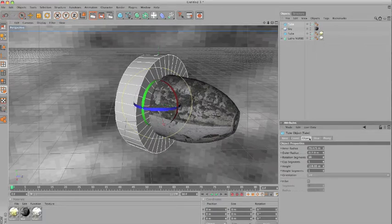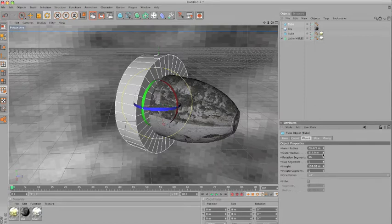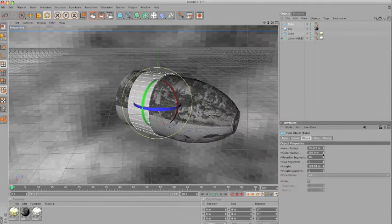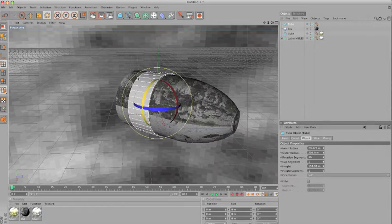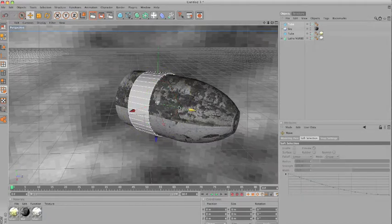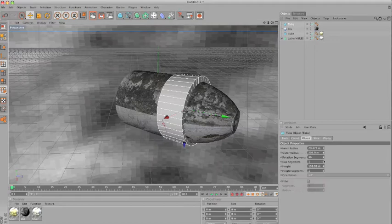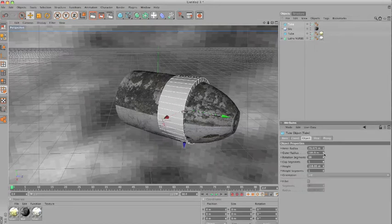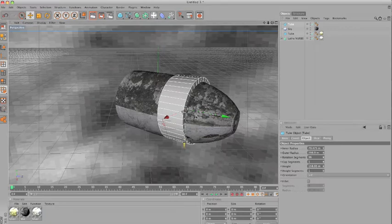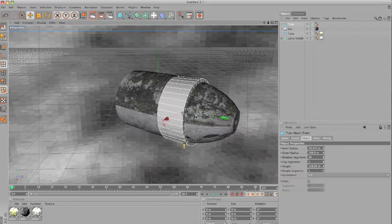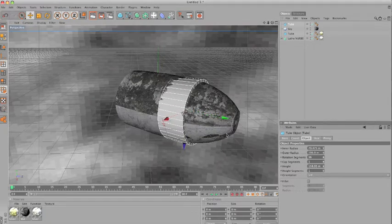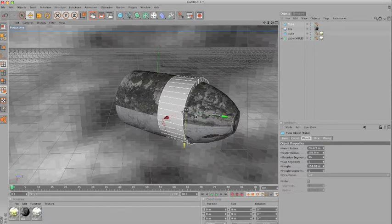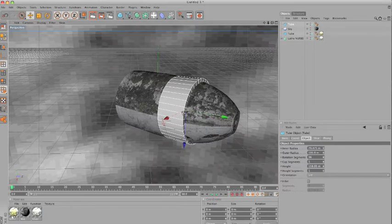And now, you want to decrease the outer radius to something like this. Move it around here, and probably we need to decrease the outer radius too. Move this down a little bit. And you can apply the same golden texture.